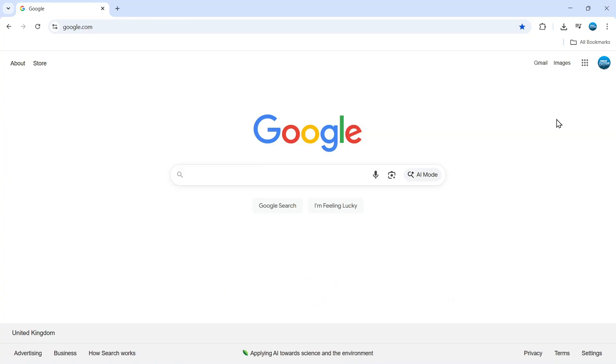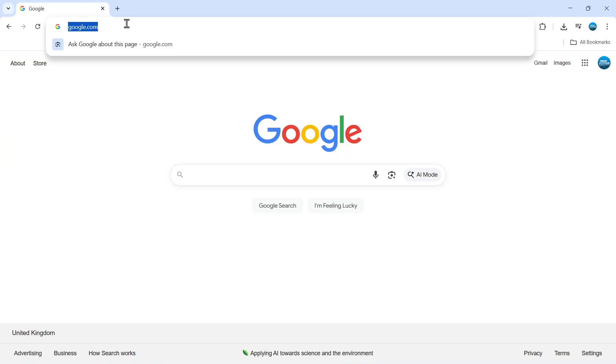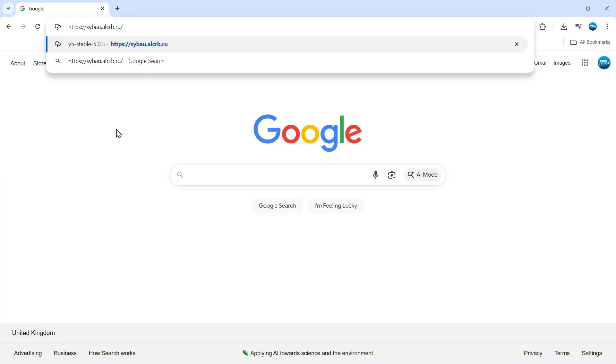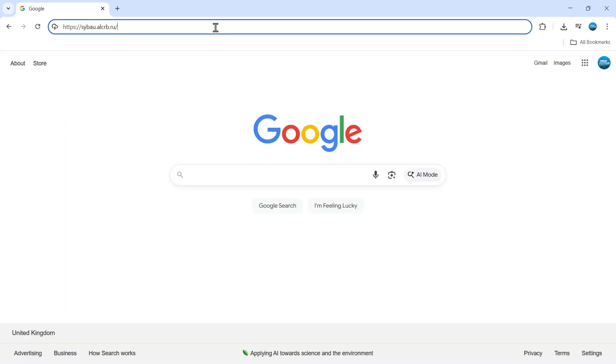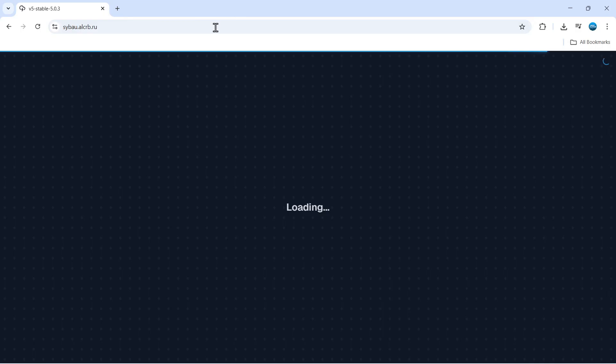Now there's a number of different websites and unblockers you can use, however the one that I have for you which is very reliable and works really well is s-y-b-a-u-dot-a-l-c-r-b-dot-r-u. If you go ahead and enter that into the address bar and hit enter,